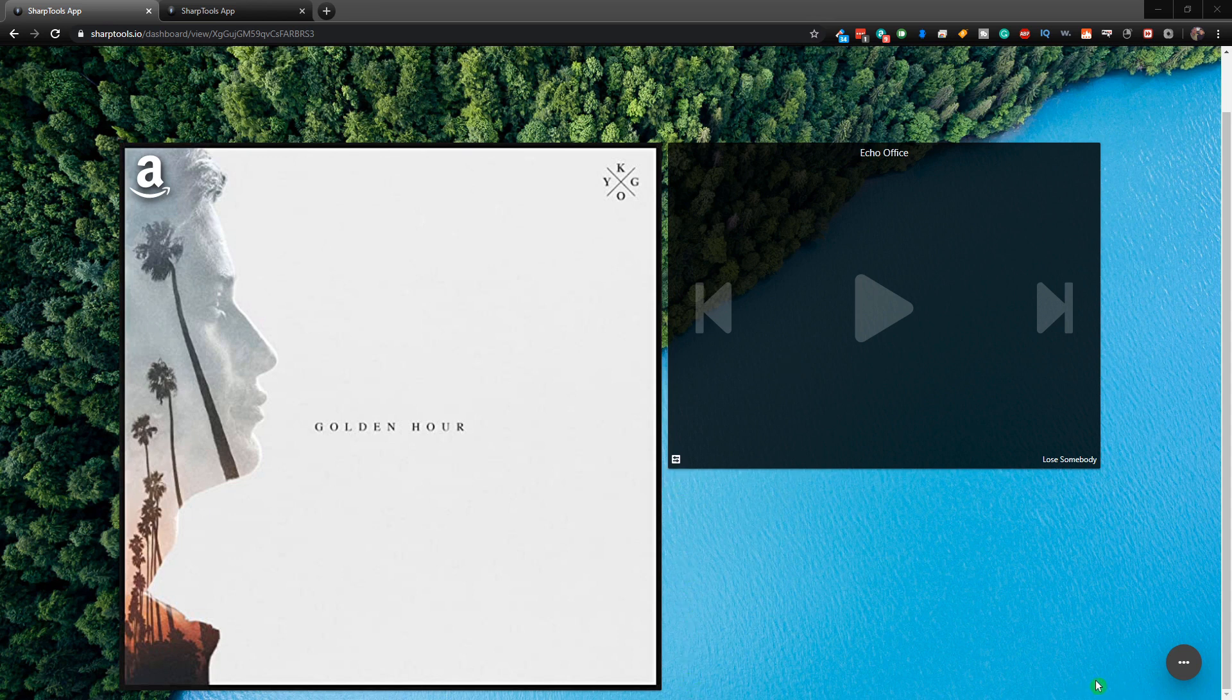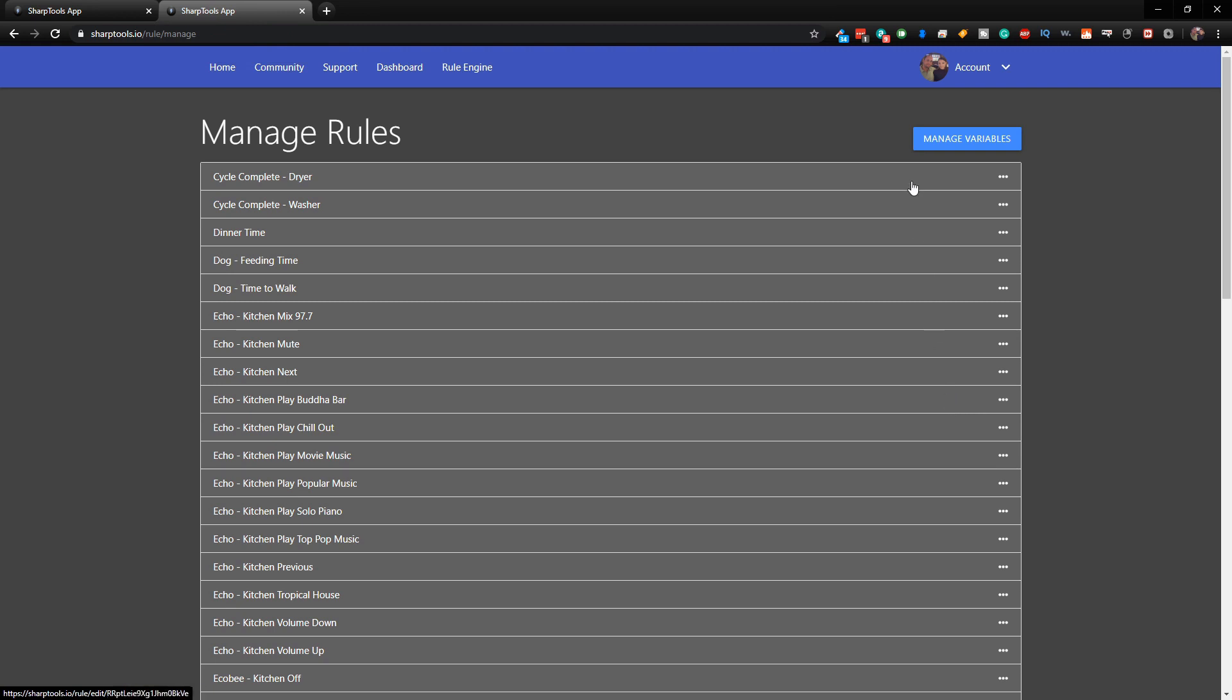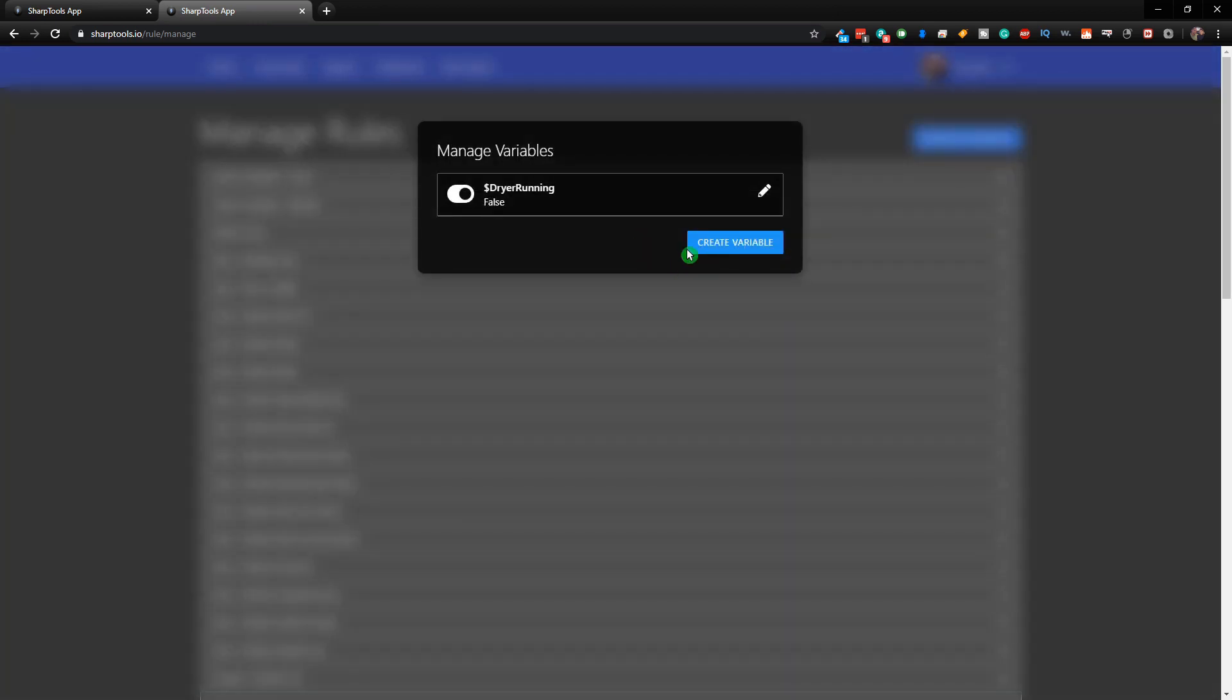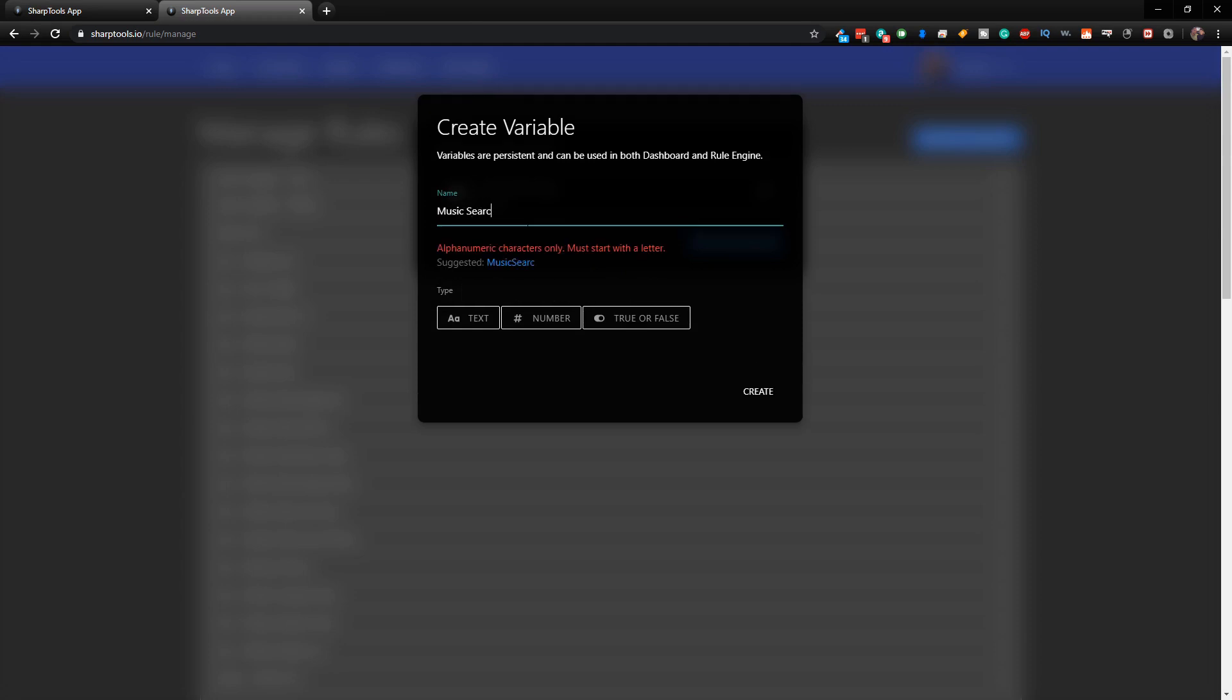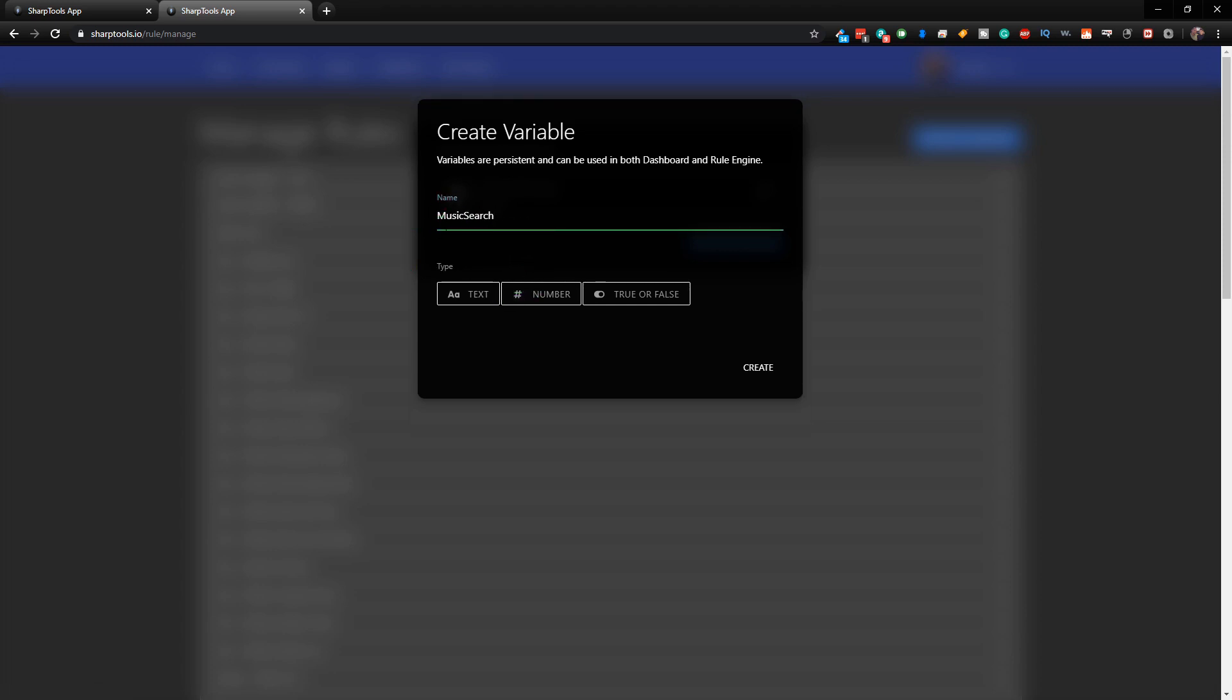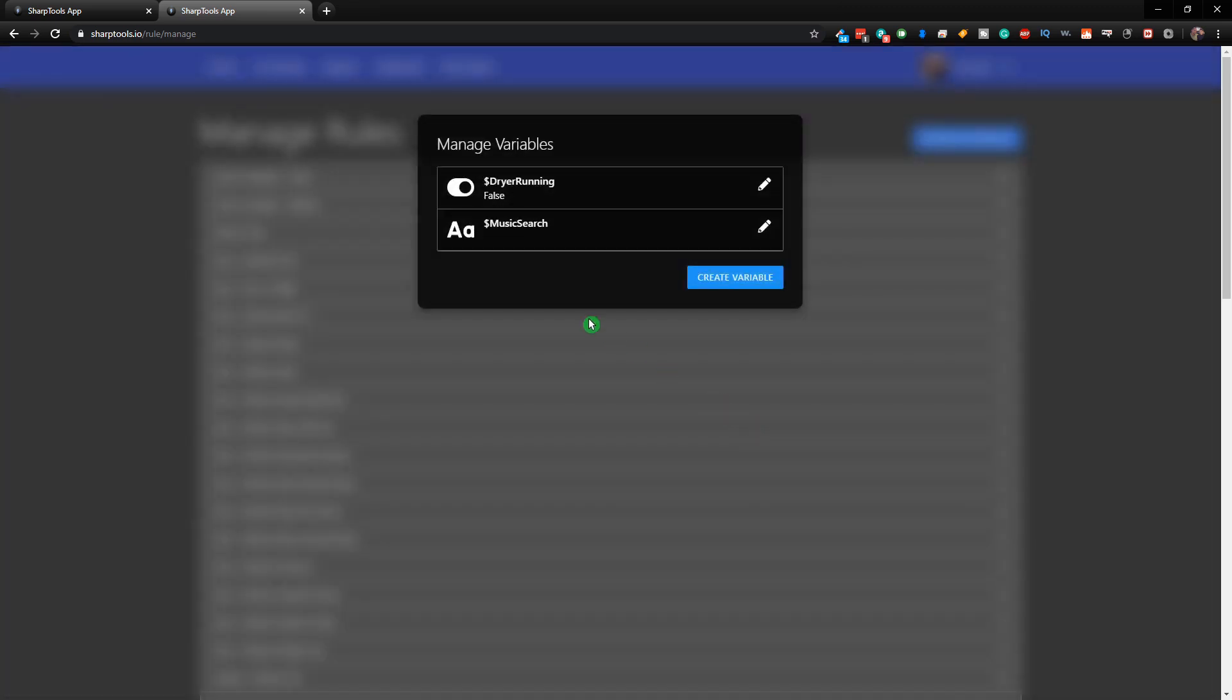We're going to put a search box right here where we can tap on it and type in whatever we want to listen to. First, we need to go to our rules engine and click on manage variables at the top of the screen. Then we're going to create a variable and call it music search. Click on the suggestion and it will change it to be correct. The type of variable we're using is a text variable. Leave the value blank because we're going to define the value on our dashboard, which will then fill it into a rule and execute the command. Go ahead and click create. Now you can see we have our music search variable set up.